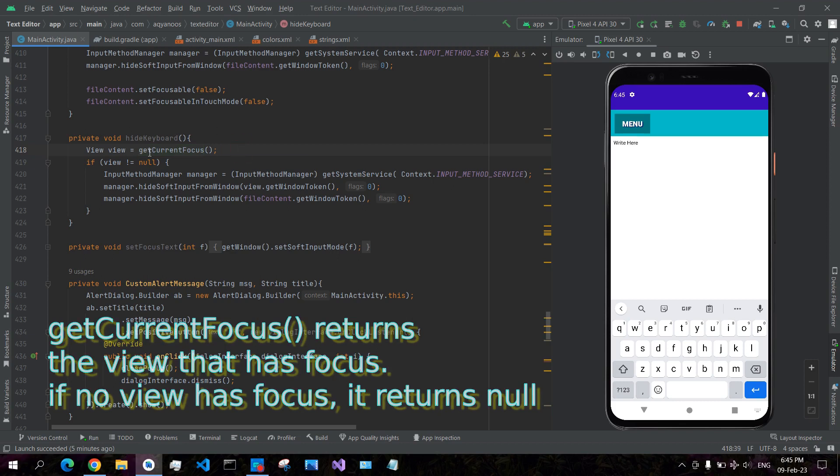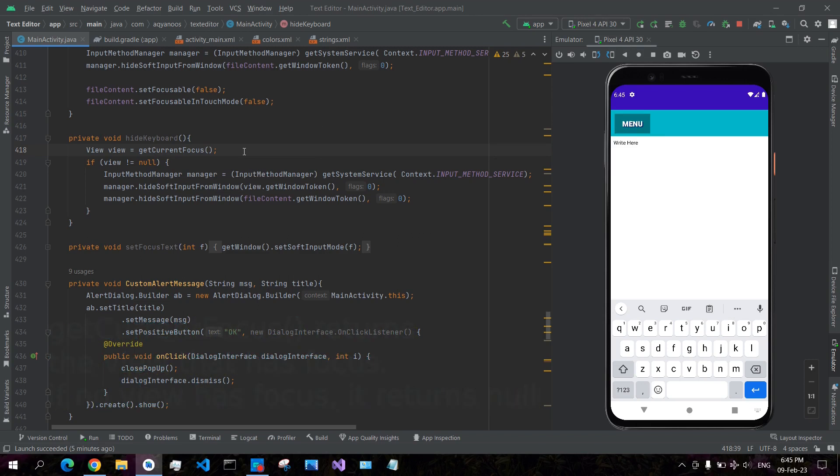in a window level, getCurrentFocus. And if it is not null, then you call the hideSoftInputFromWindow. The window token is 'this' and you pass zero to hide the soft keyboard. This one is not